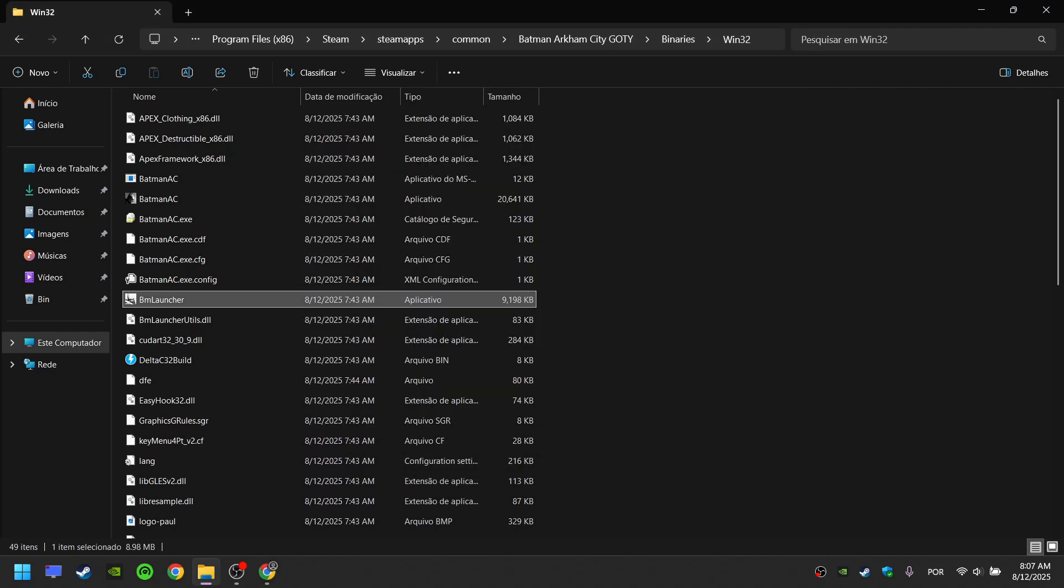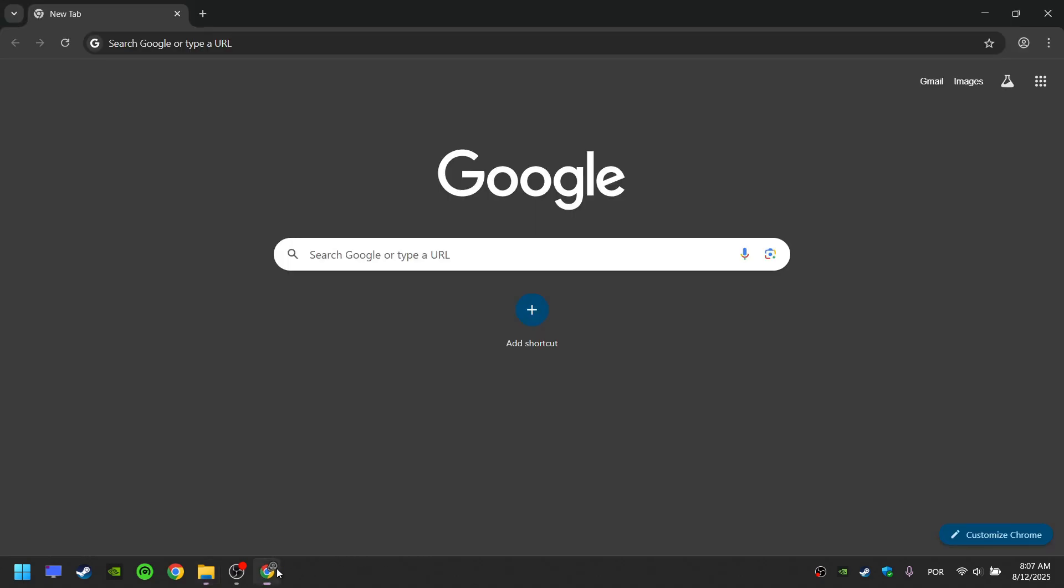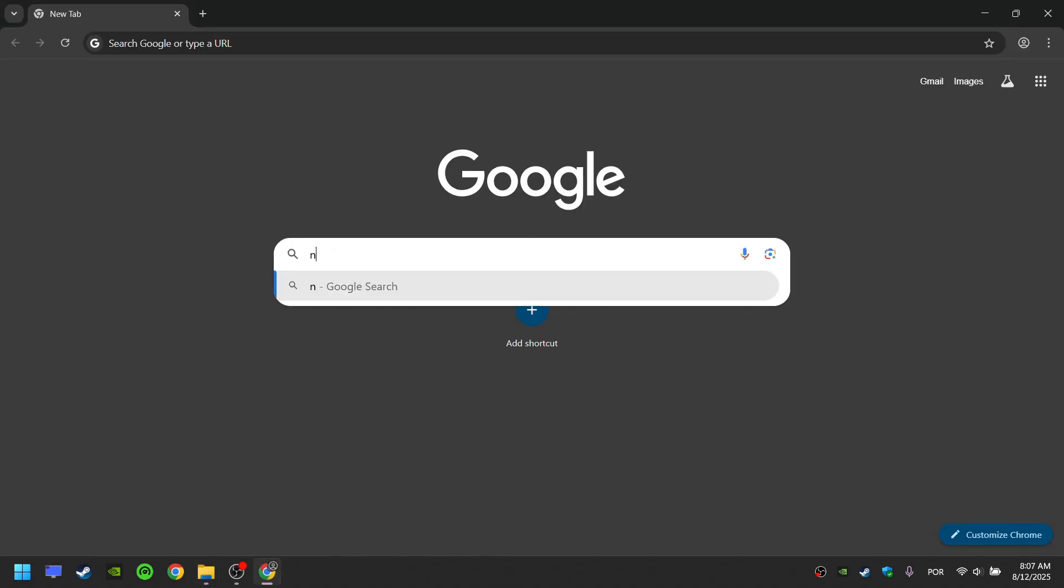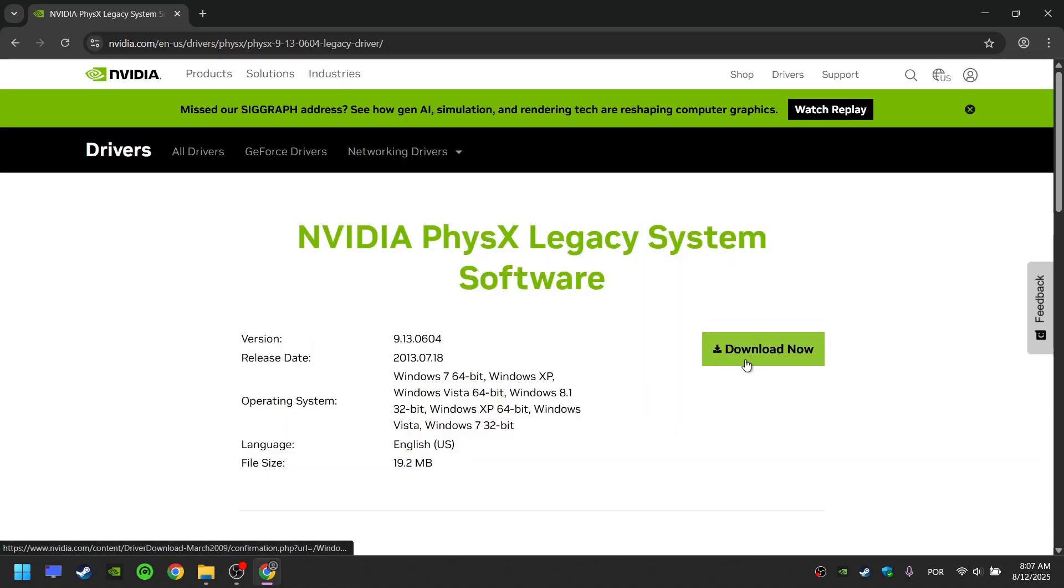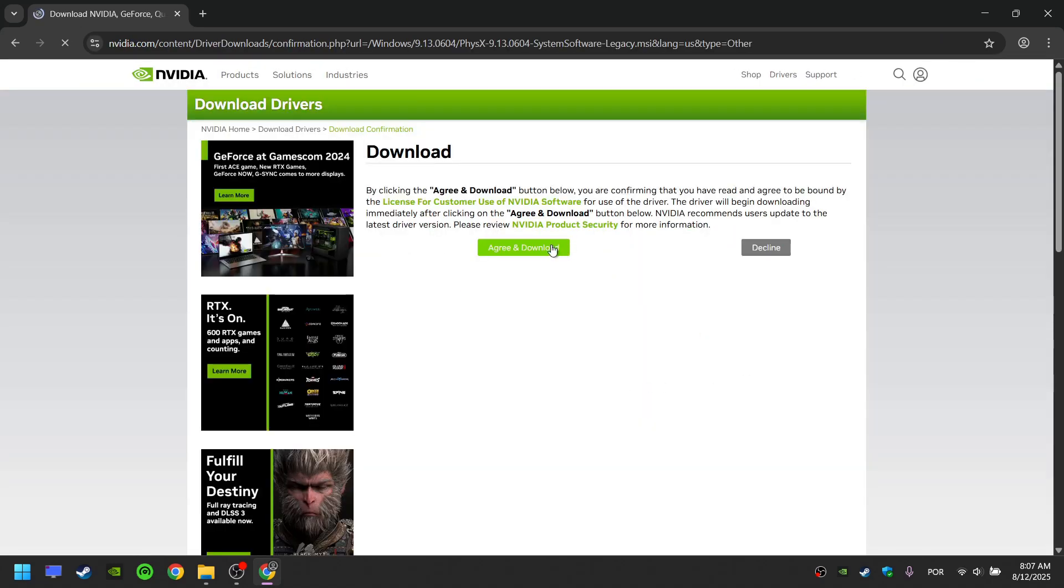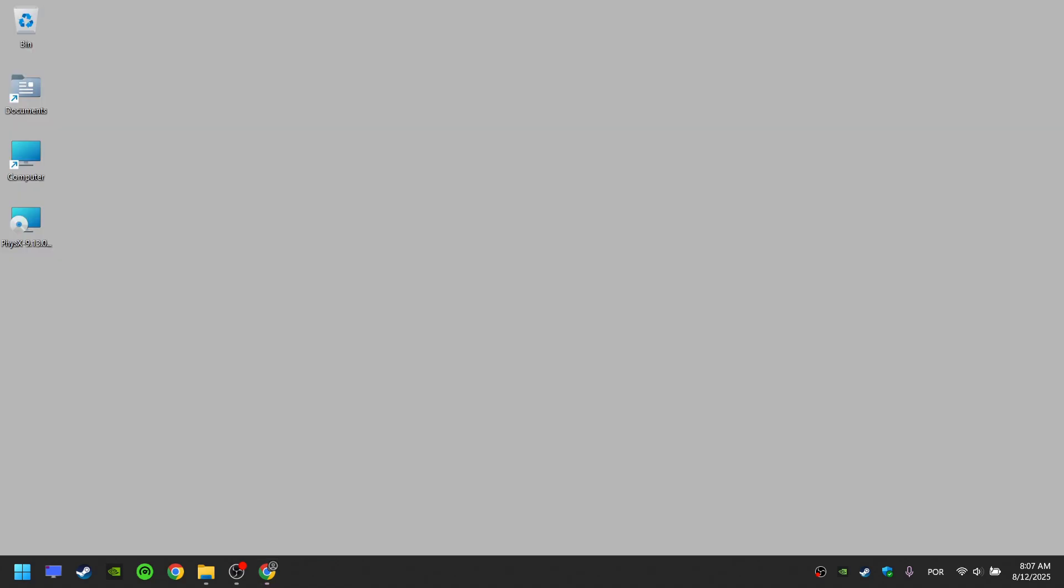For the second method, which is the one I recommend because you can play the game with all features, go to the internet, search for NVIDIA PhysX Legacy, download it, and install it.